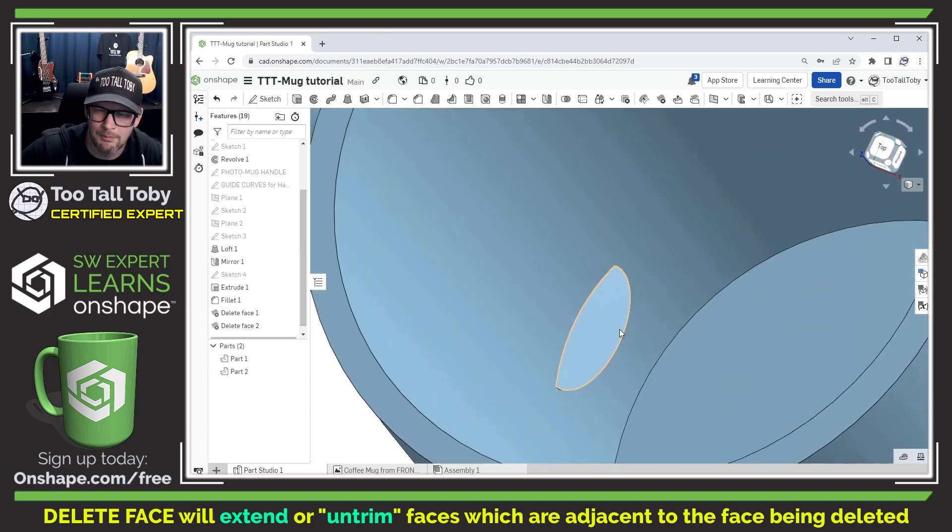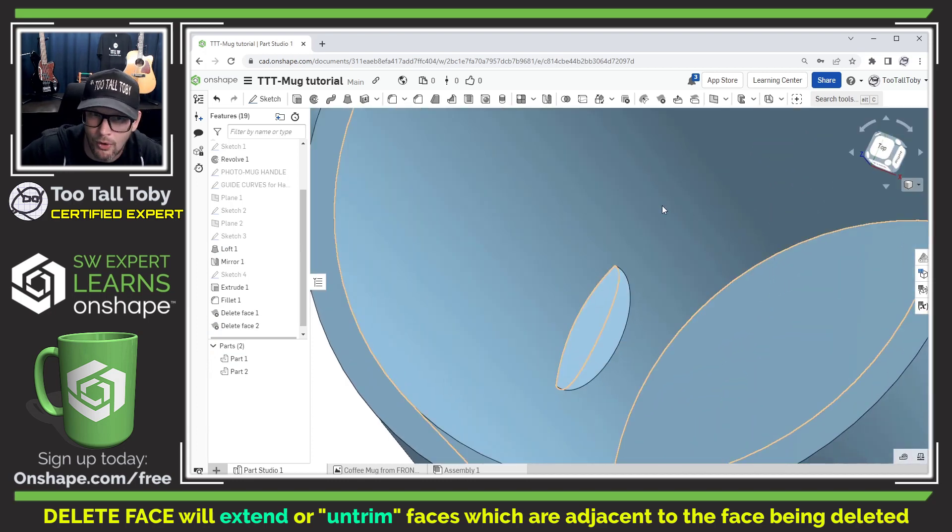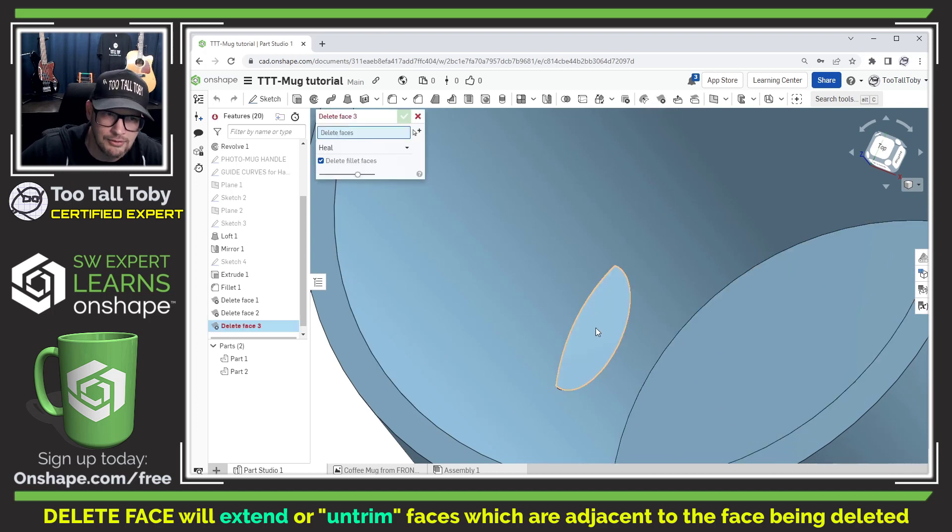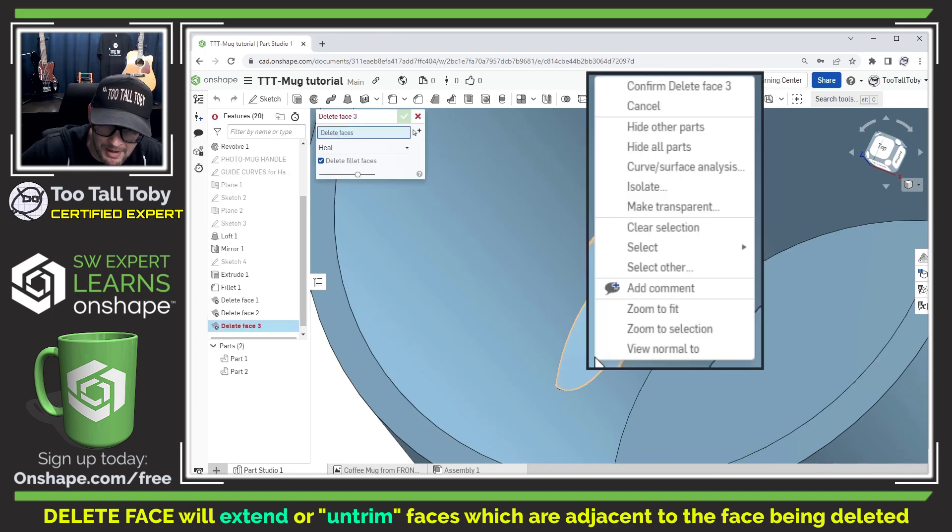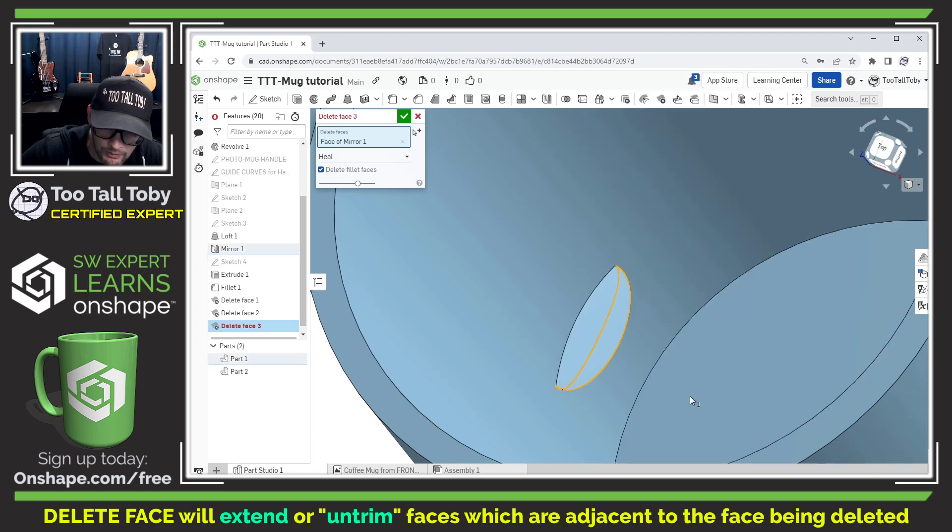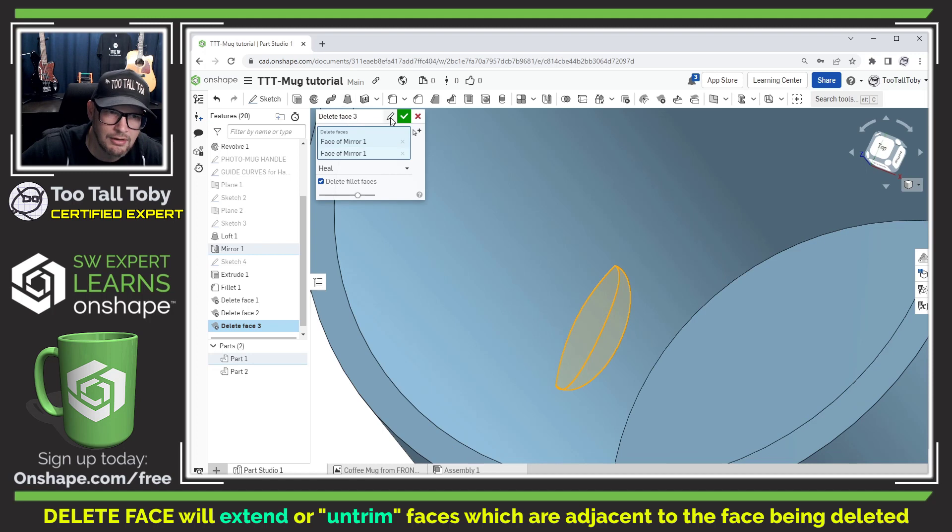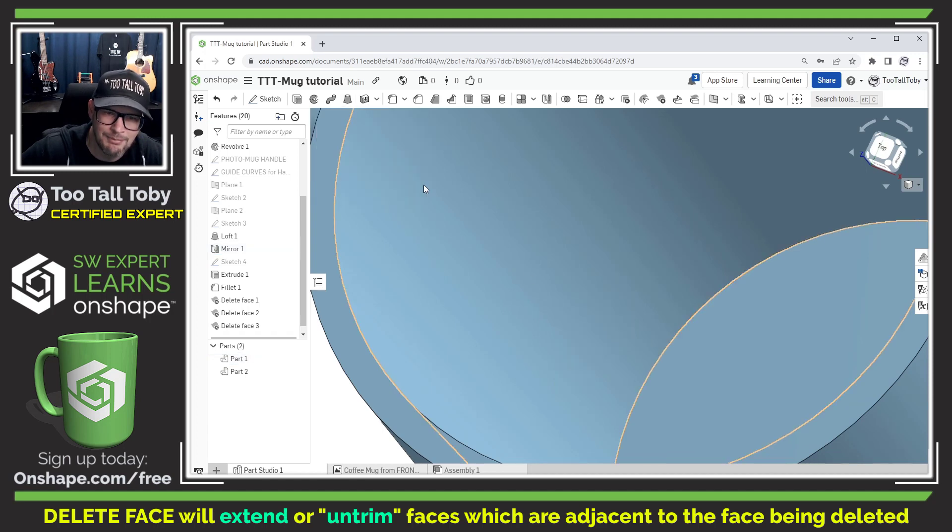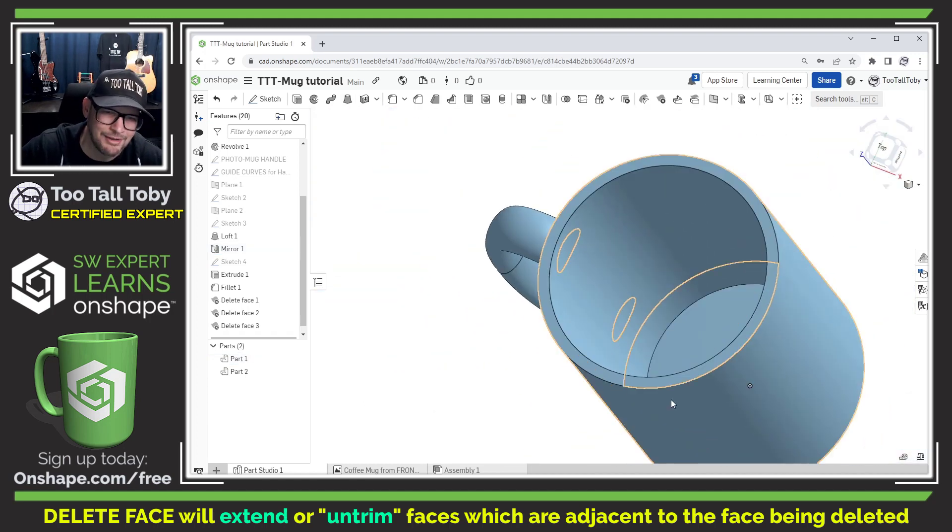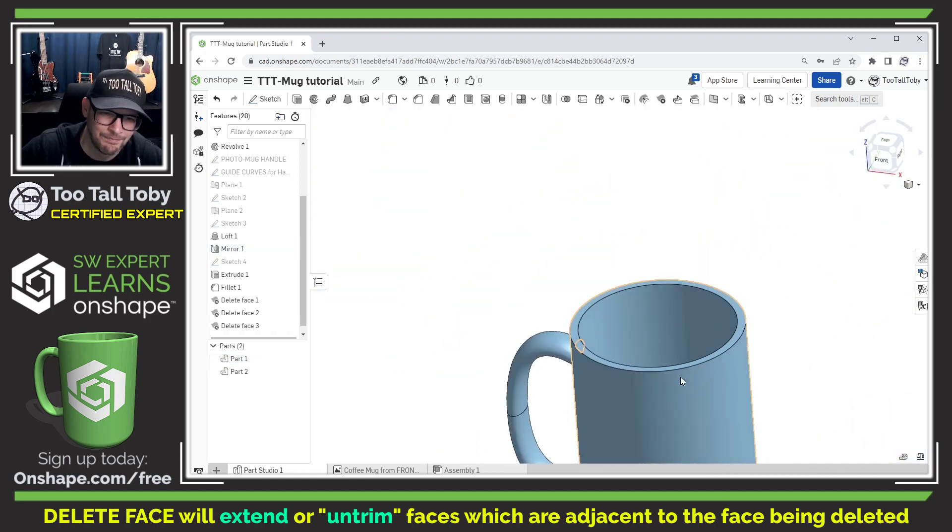We can do the same thing with this bottom one. In fact we could do all four in one single command. I'm just going to do it in two separate commands here. I'm going to do a right mouse button select other to get that region that's behind that face so I'll get that lower face there and this face here. I hit the green check mark and boom, Onshape was able to clean that up no problem.